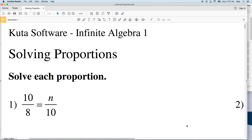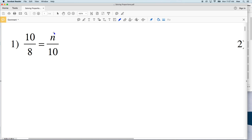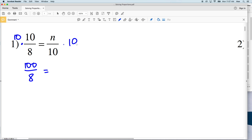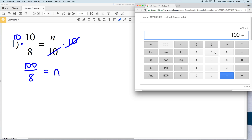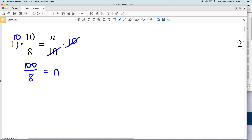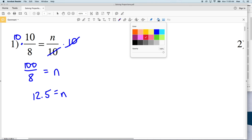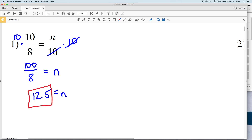In this video we're going to start the CUDA software worksheet on solving proportions, which you can find under the Algebra 1 tab. The directions are to solve each proportion. To solve a proportion we must calculate what the variable is equal to. Our variable in this case is n, so we're going to isolate n and solve. We start by multiplying both sides by 10, giving us 100 over 8. On our calculator, 100 divided by 8 gives us 12.5, so the answer for number 1 is 12.5.